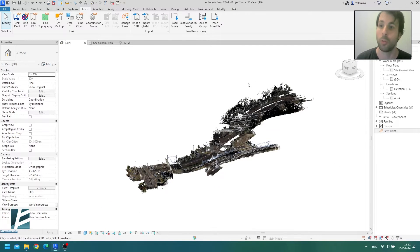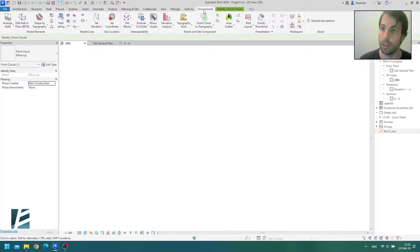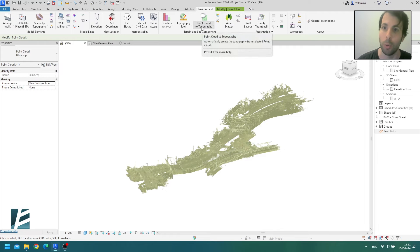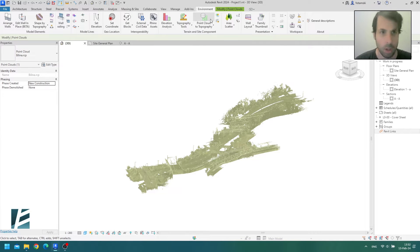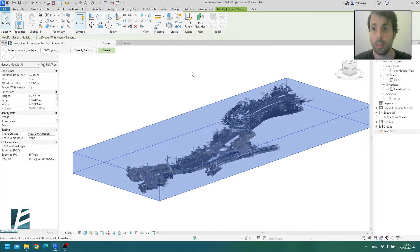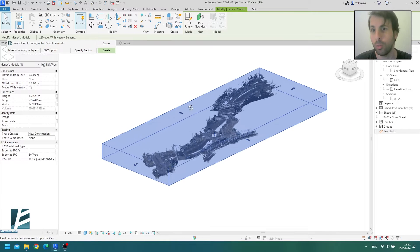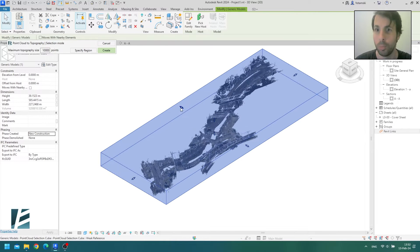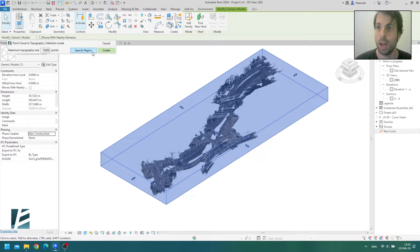Alright, so let's select the Point Cloud. Go to the Environment tab and select the brand new Point Cloud to Topography tool. Now if you don't need the whole thing, you can adjust the area of the topography with these arrows, just like a normal section box. You can also draw a specific region here. I'm just going to stick with the whole thing.